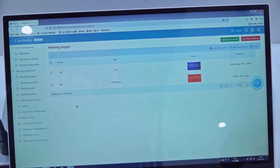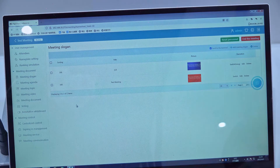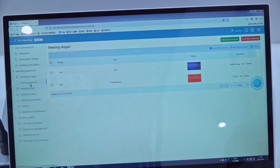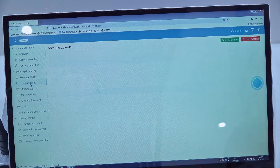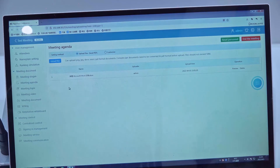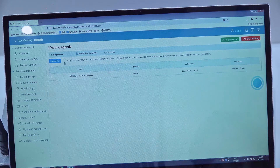Hello everyone. In this video I will show you how to set the meeting agenda. We find the meeting agenda in the meeting document. Click this, then we can upload the files.